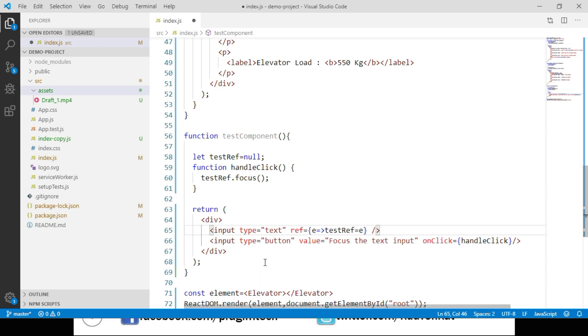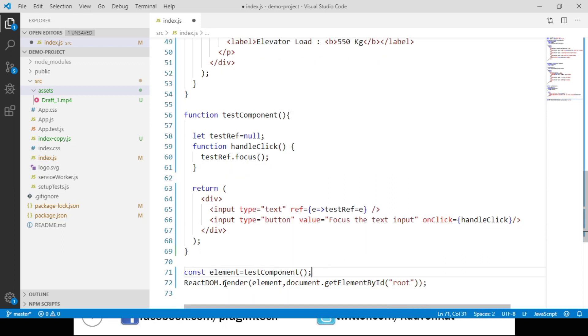We call the testComponent function, assign it to element, and render it to our root container. Let's save and navigate to the browser. We can see a text box followed by a button. Clicking the button shows that the text box gets focused.